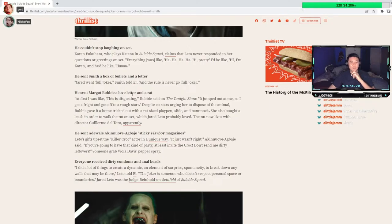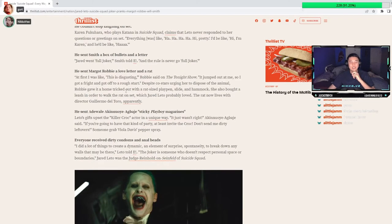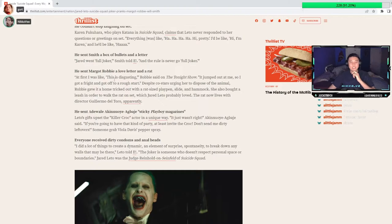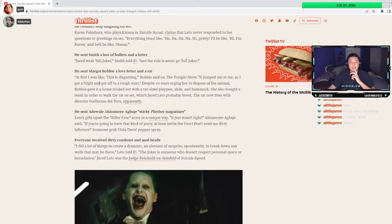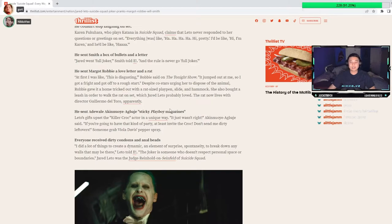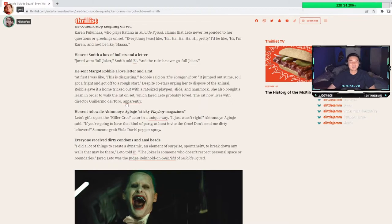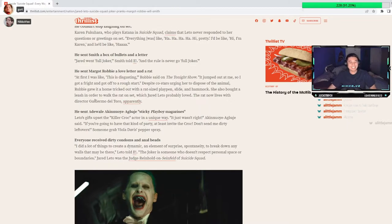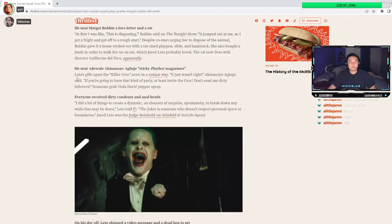He sent Margot Robbie a love letter and a rat. At first I was like, this is disgusting, Robbie said. It jumped out at me, so I got a fright and got off to a rough start. Despite co-stars urging her to dispose of the animal, Robbie gave it a home, tricked out with a rat-sized playpen. You know what? This speaks more on Margot Robbie than anything. Margot Robbie's a gem.